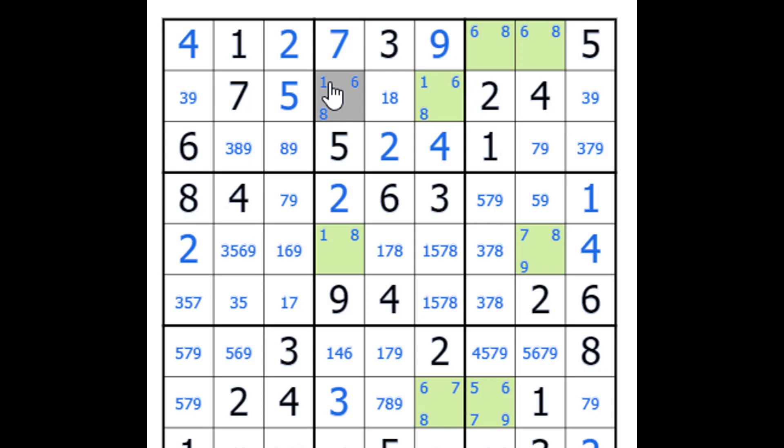If you go back to things like X-Wings, Sashimis, all of those can be shown to be alternating inference chains.